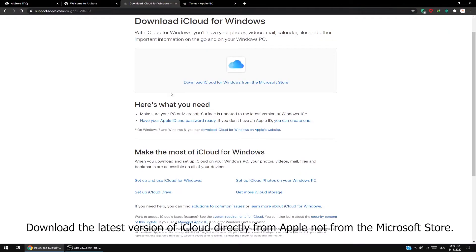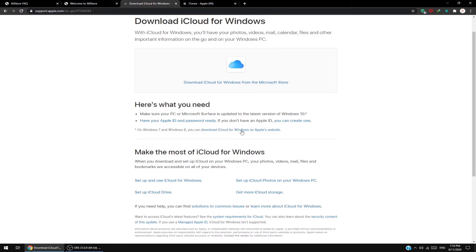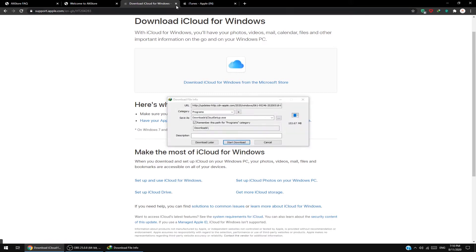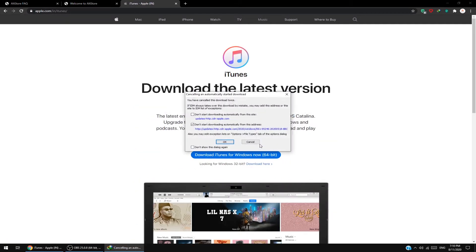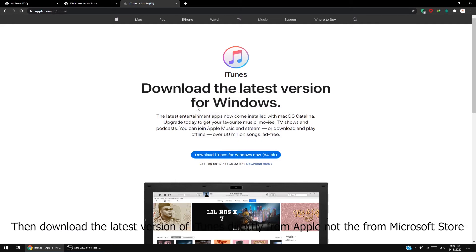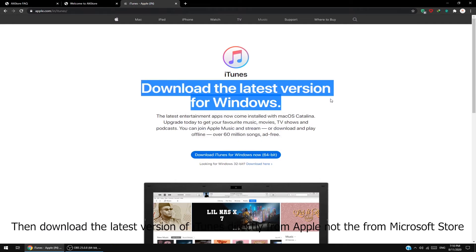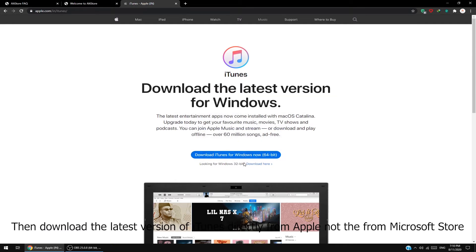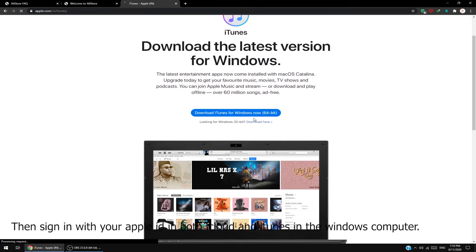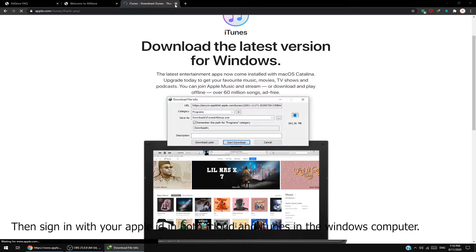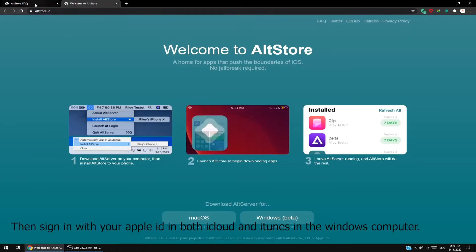Download the latest version of iCloud directly from Apple, not the Microsoft Store. Also download the latest version of iTunes directly from Apple, not the Microsoft Store. Then sign in with your Apple ID in both iCloud and iTunes on the Windows computer.